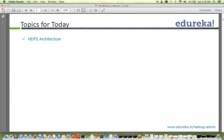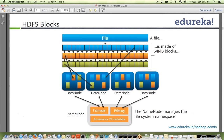Today's topic is HDFS blocks. Whenever a file comes in, it is made up of blocks. In a Unix file system the block size is really small, but in Hadoop the file is large and gets split into multiple blocks based on the cluster's block size. If you define your block size as 64 MB, then all blocks on a data node will be 64 MB.